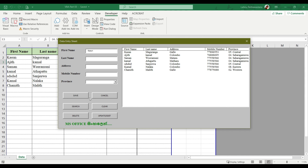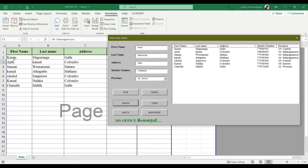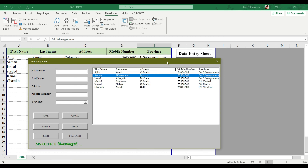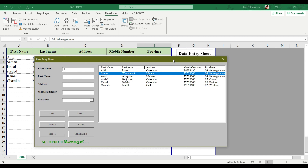Then click on the delete button. If you want to delete the format, you can delete the format. If you have any questions, please comment on the description. If you want to download the format, you can download the format.